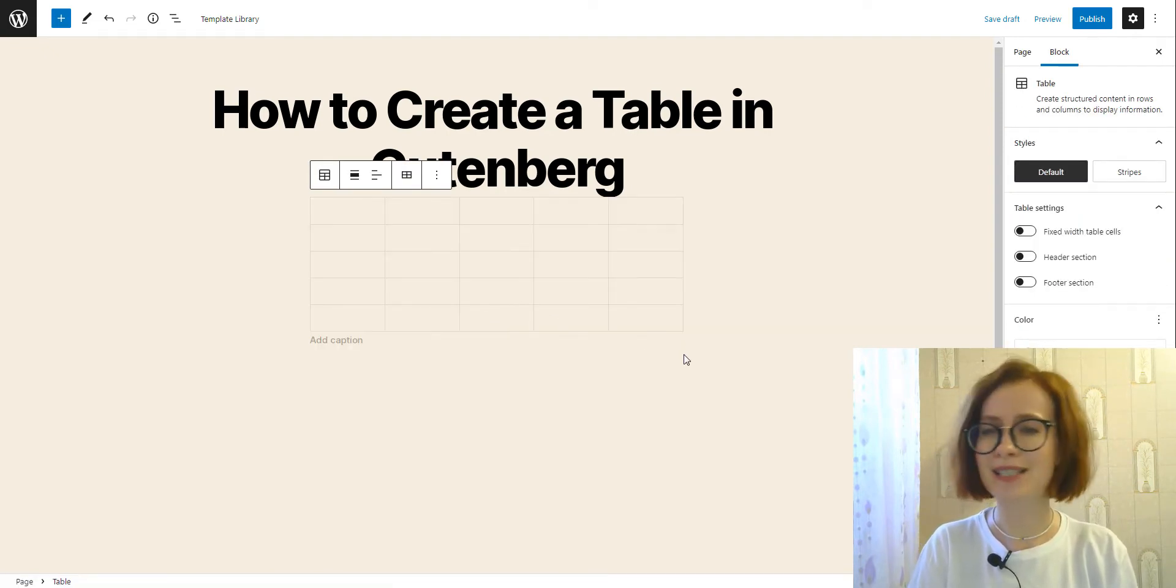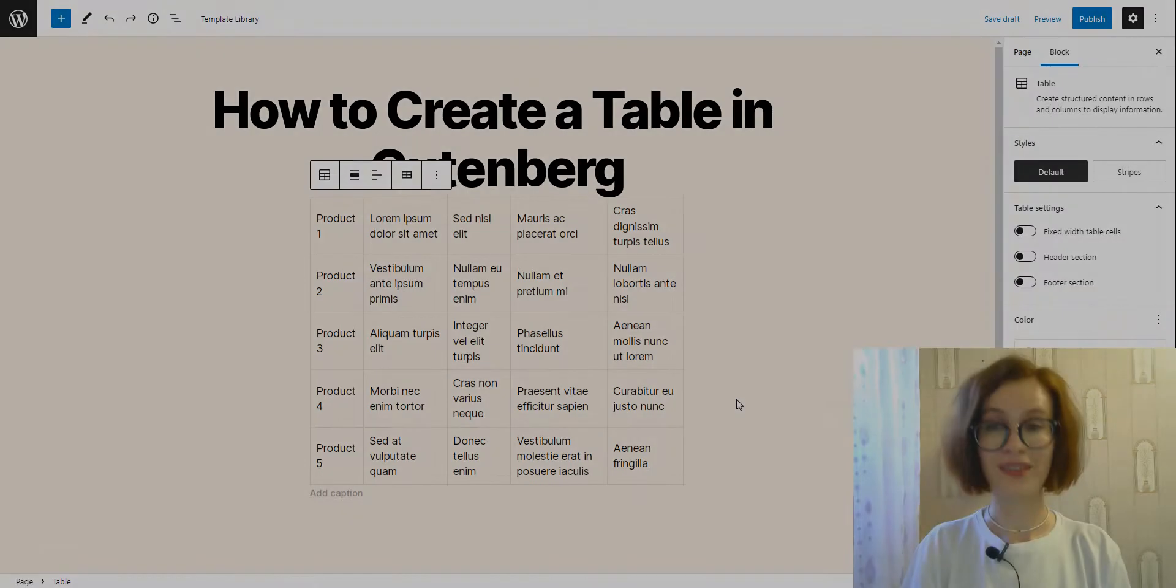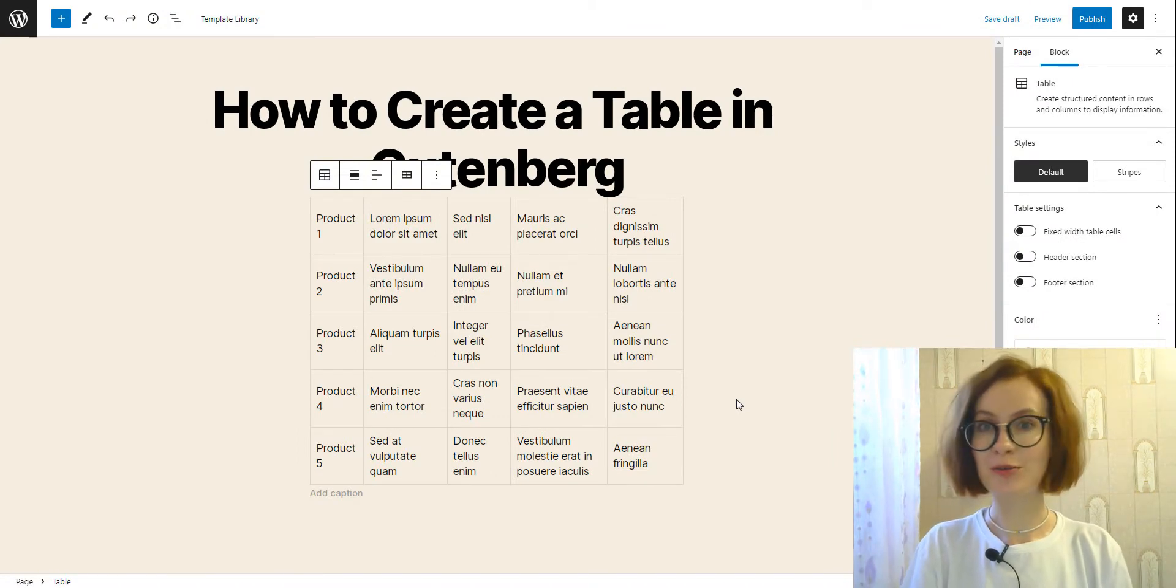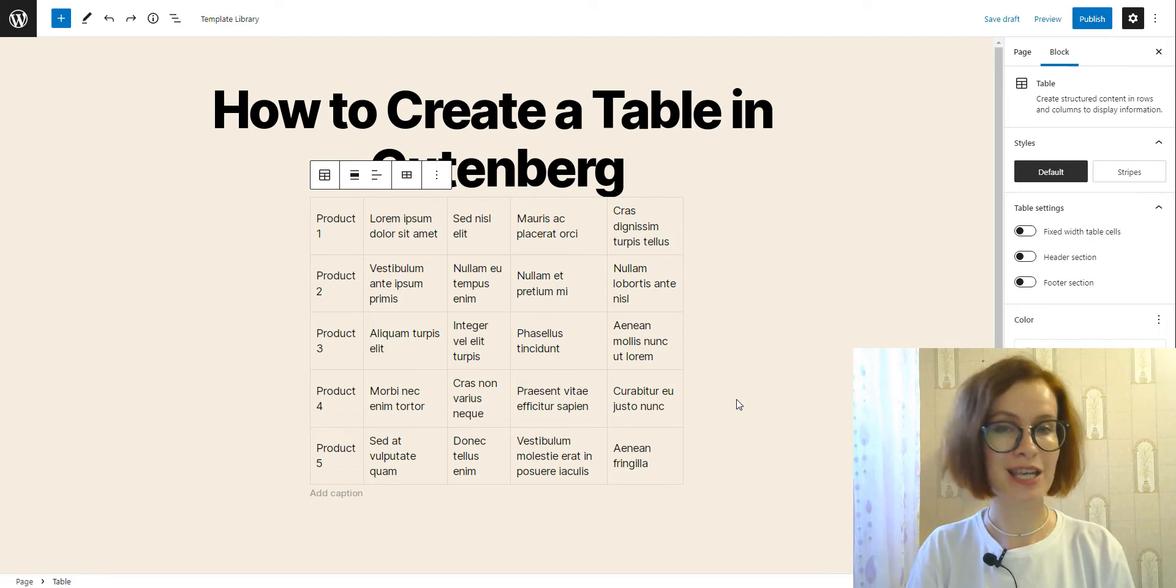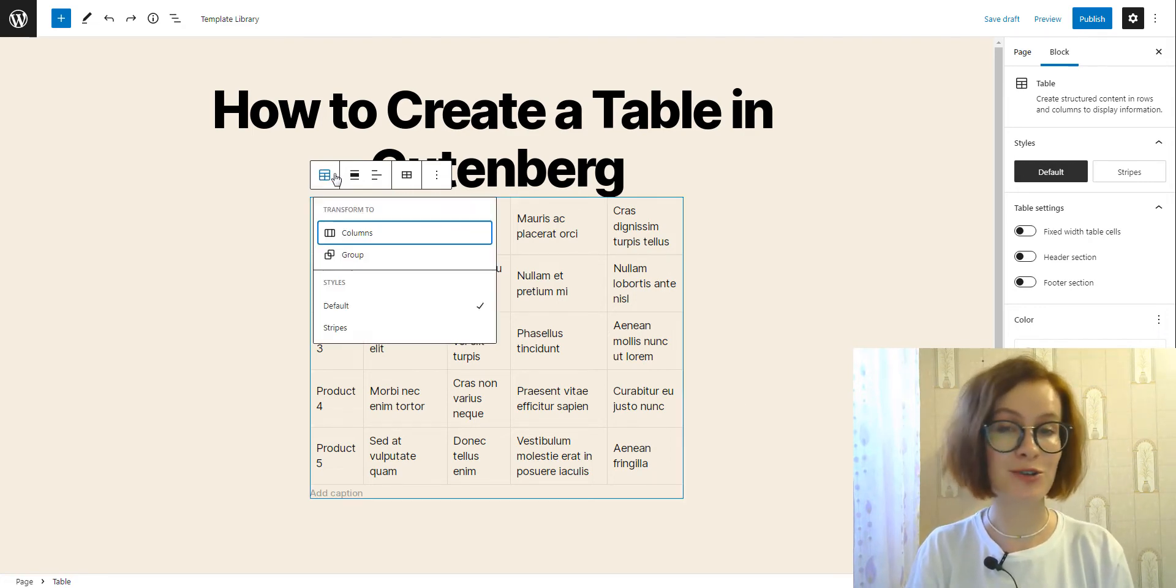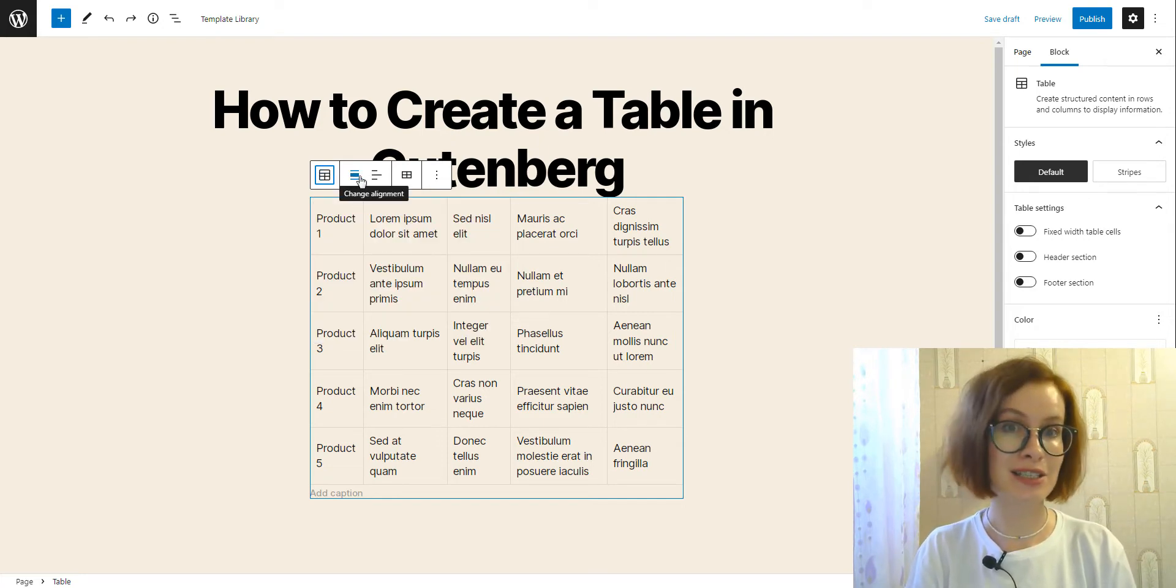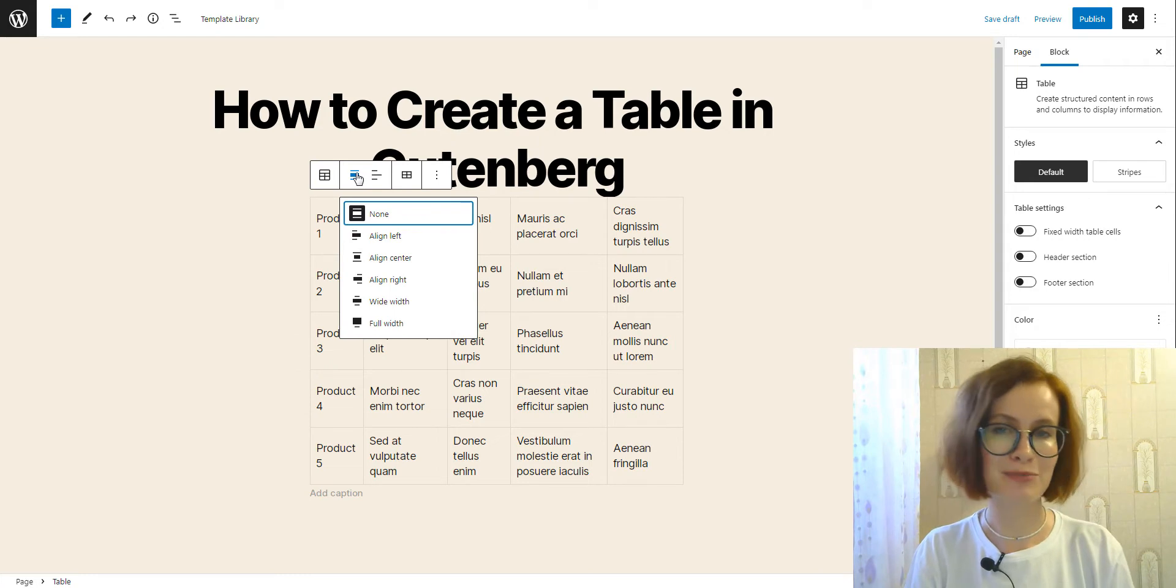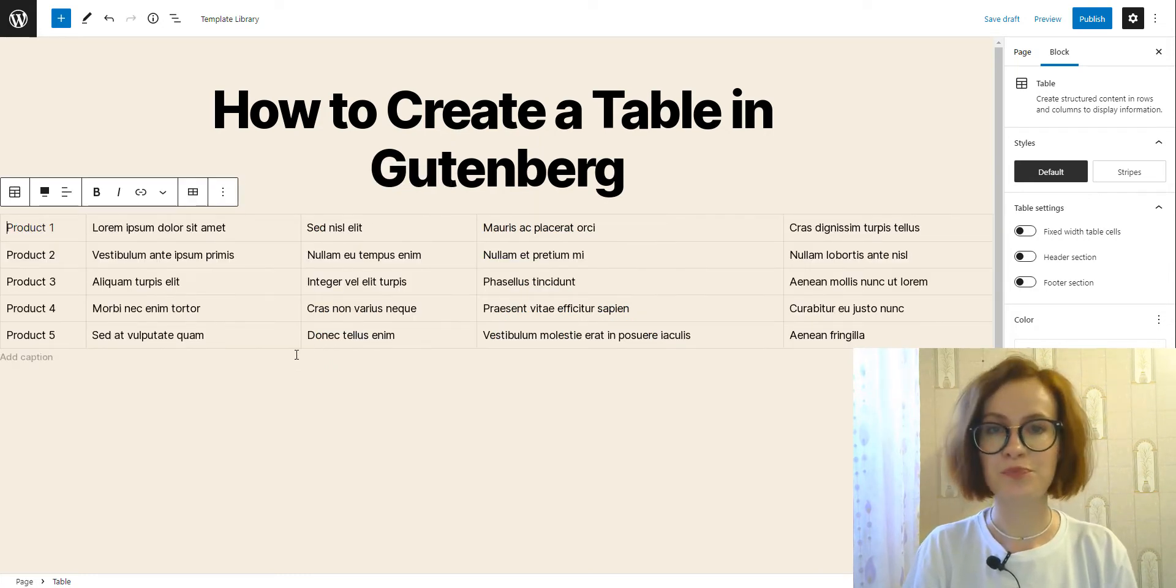Now let's explore the options that the table block offers in its toolbar. Here we see some standard icons like converting block type or styles and changing alignment. For instance, I want my table to be full width. My theme supports that.